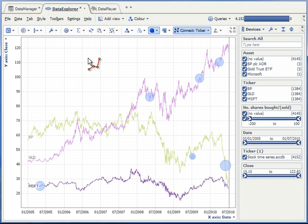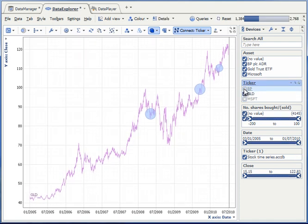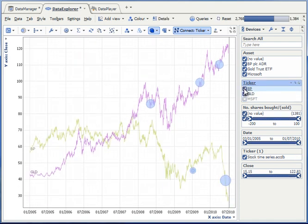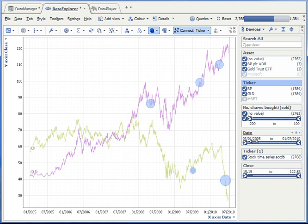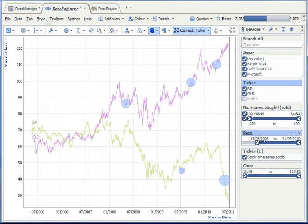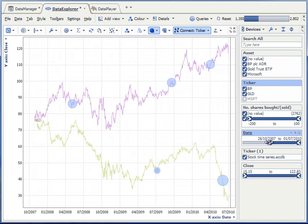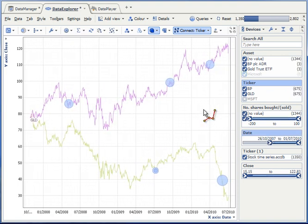Lastly, I can use the filters to compare time series or to adjust the time period that is displayed.